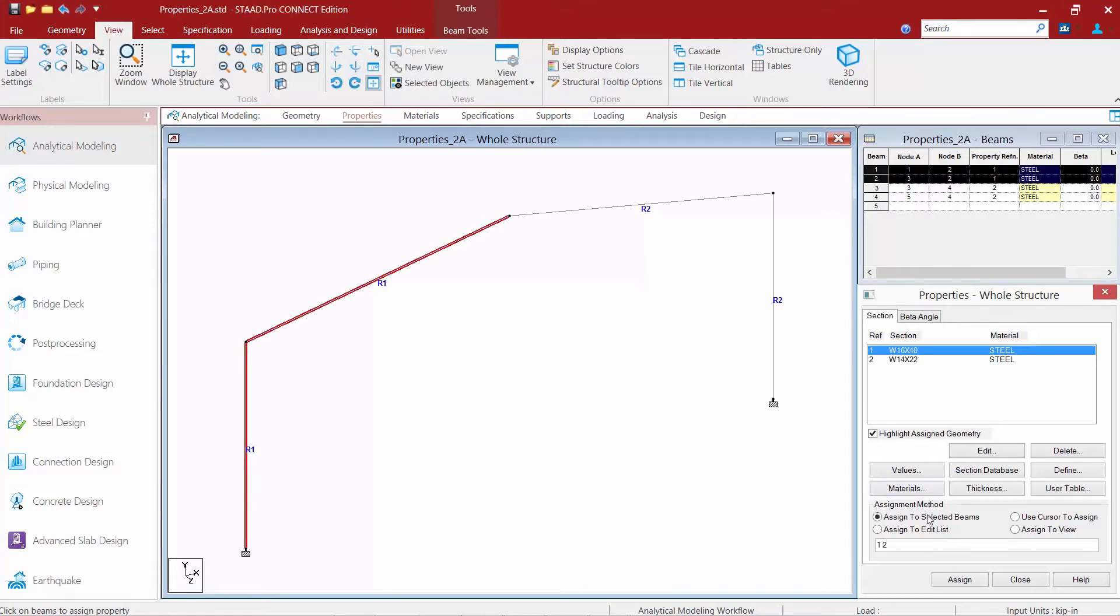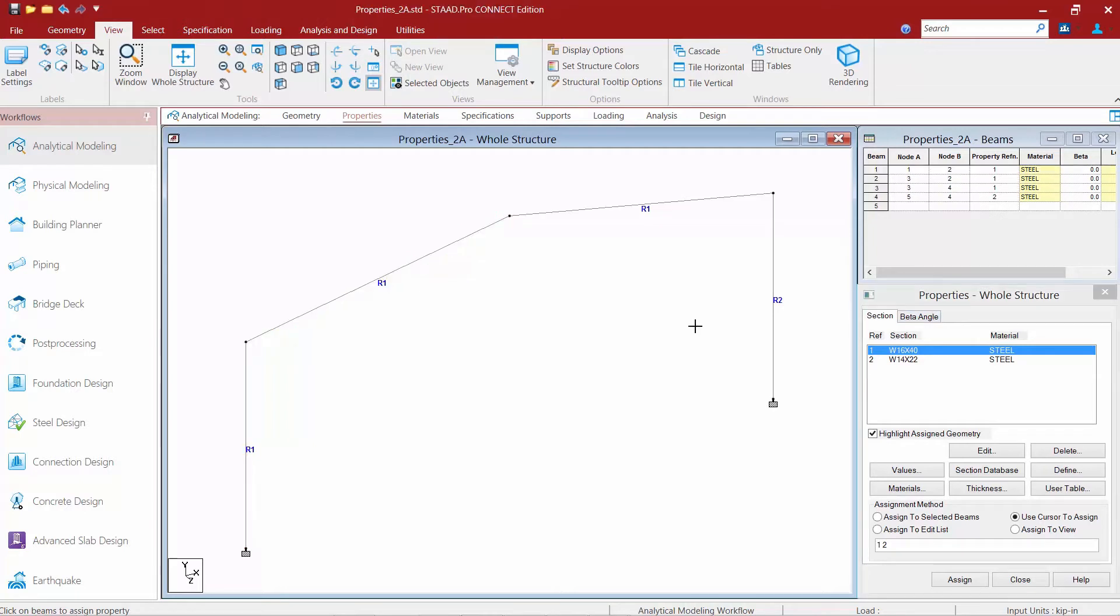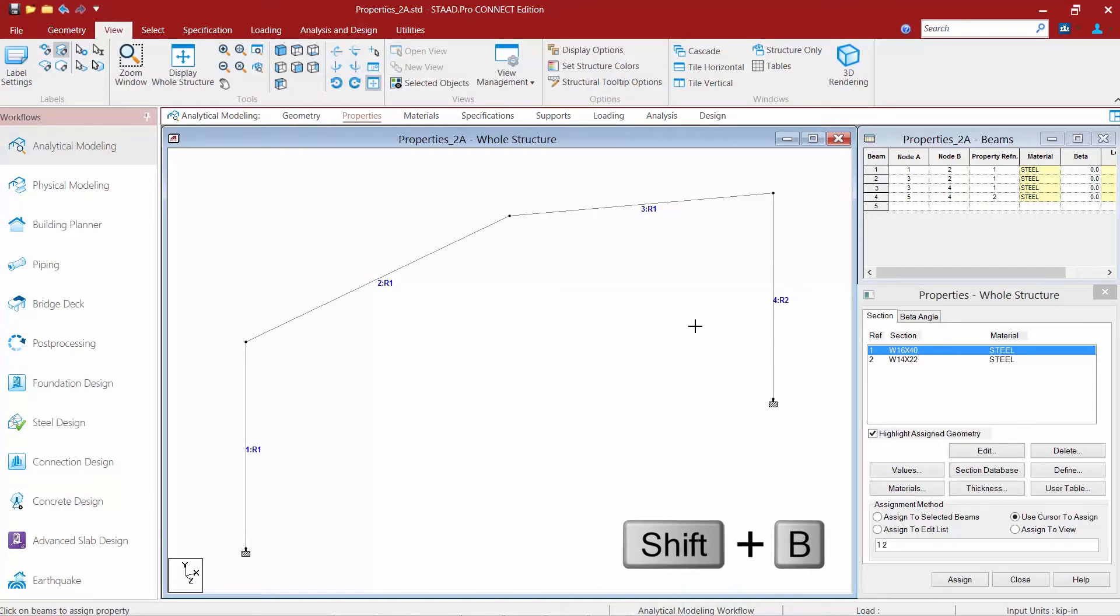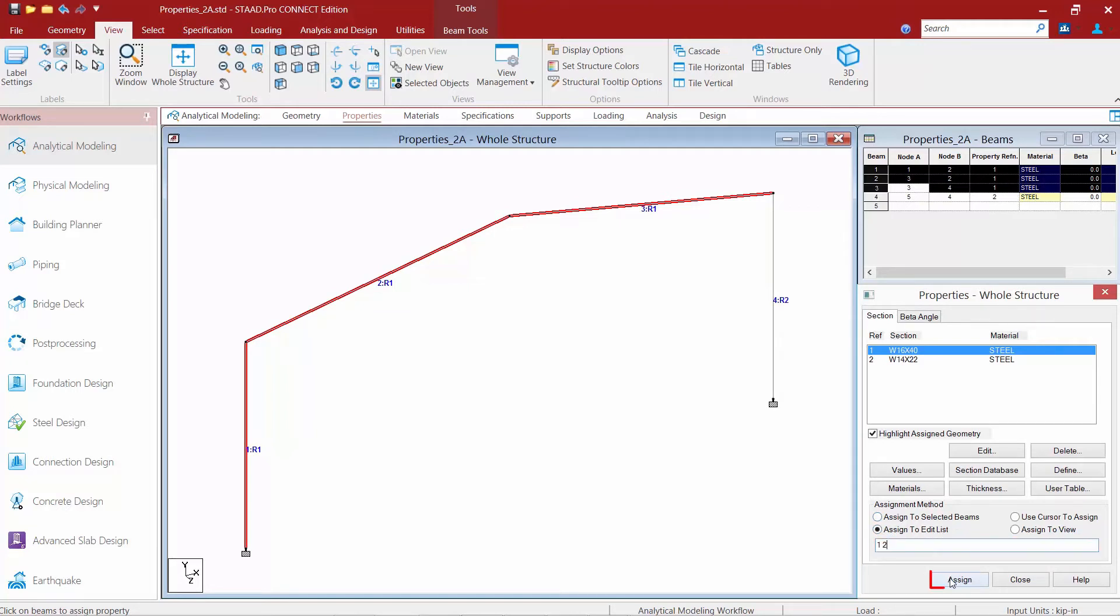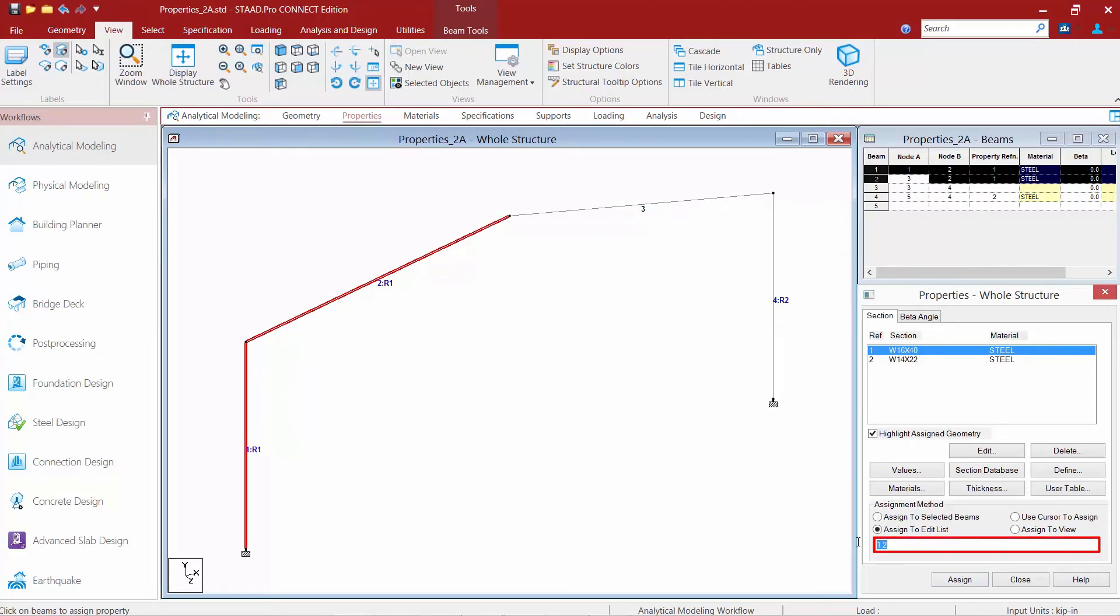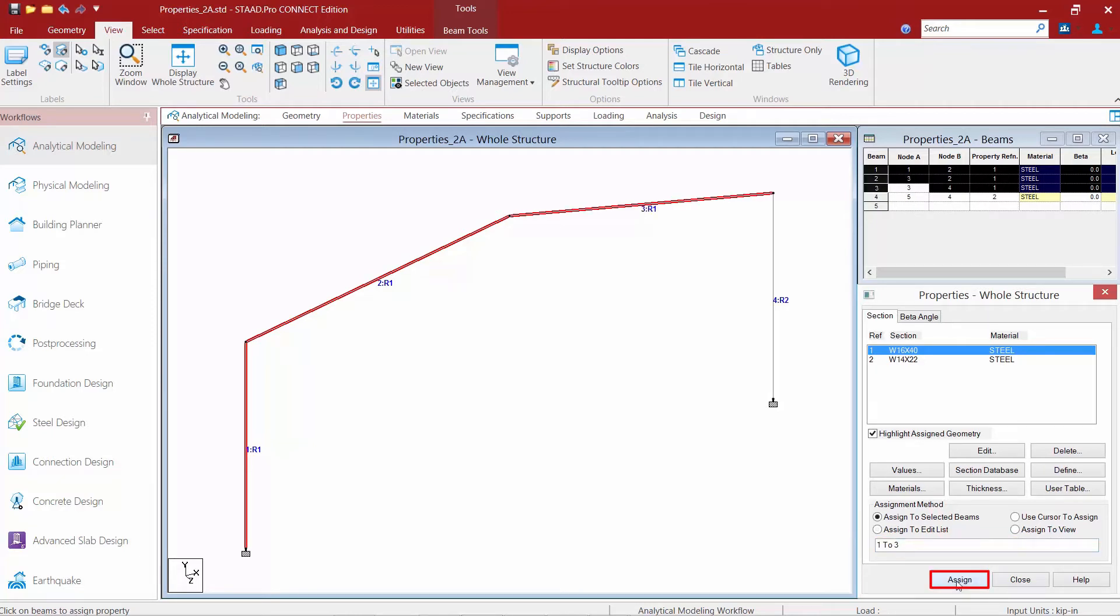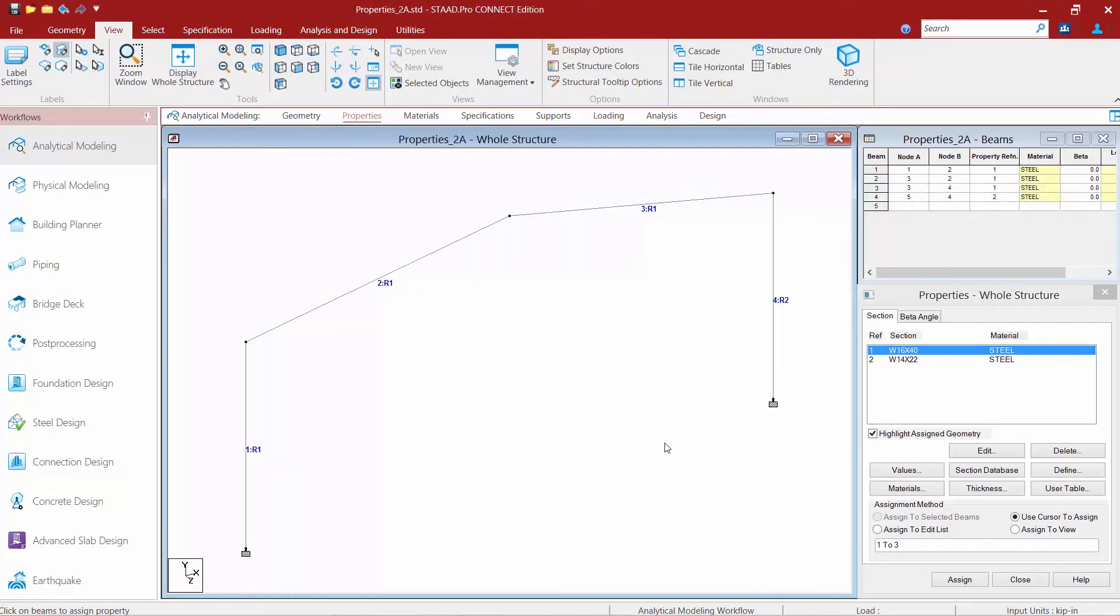Let's look at 'use edit list.' I'll press Shift+B on my keyboard to turn on member labels, showing members 1, 2, 3, and 4. To assign a property to columns, go to 'edit list' and enter '1 2,' then click 'assign' for sections 1 to 2. For members 1, 2, and 3, enter '1 space 2 space 3' and click 'assign.' You could also use the nomenclature '1 2 3' if needed.